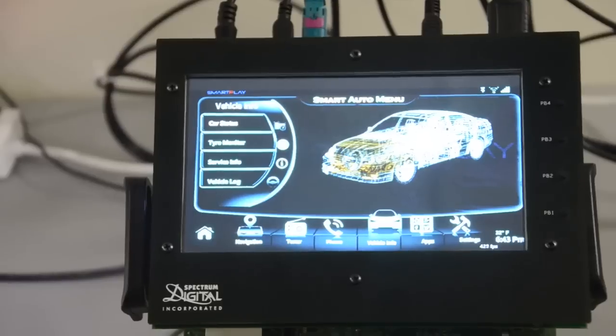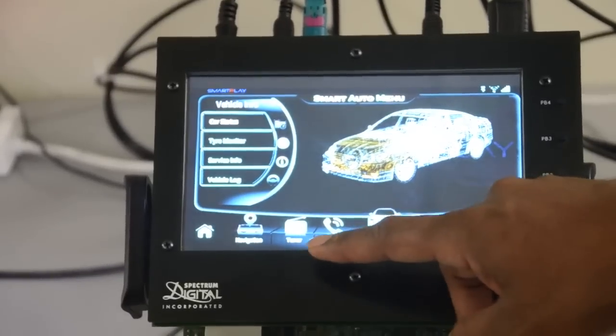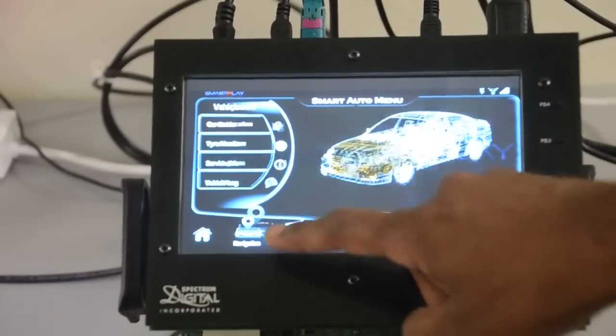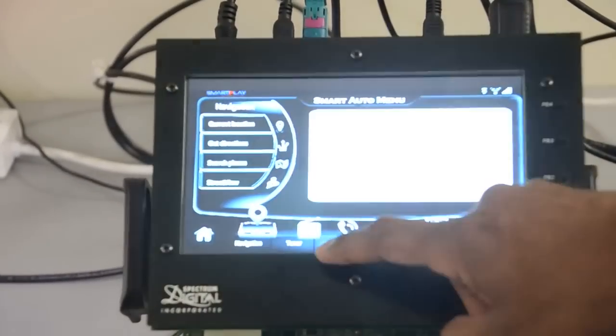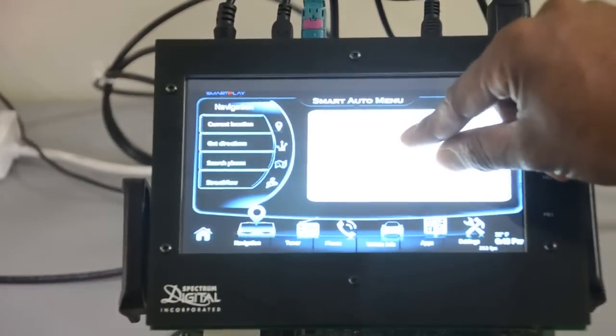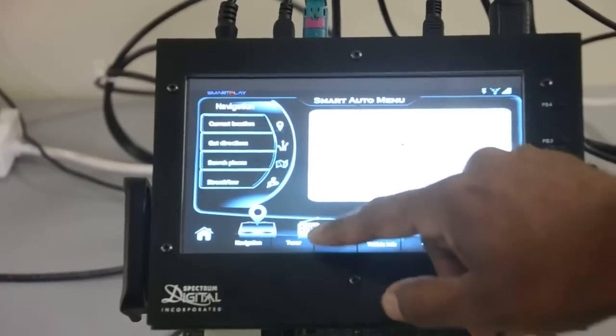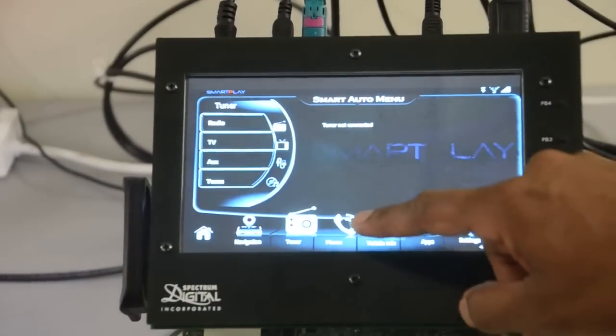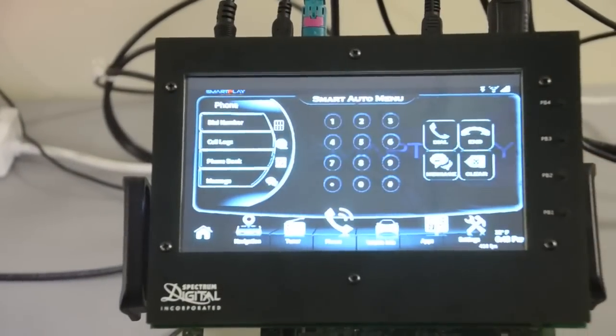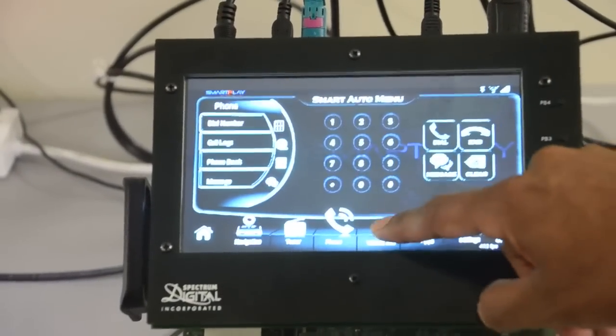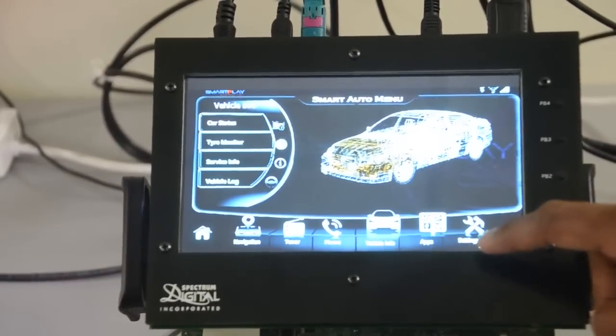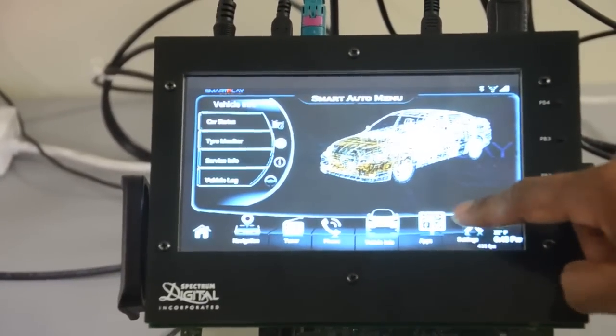This includes car info, navigation, tune-out interfaces, phone, apps, and settings.